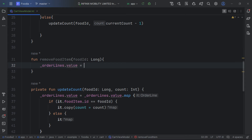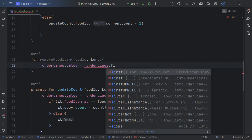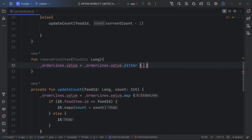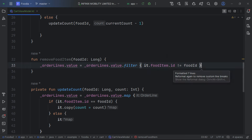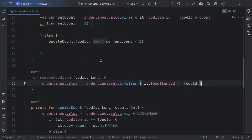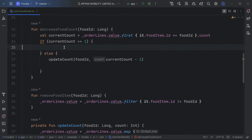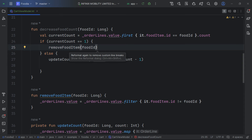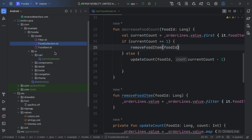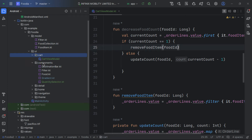For the remove function, we pass in the foodId, call our orderLines dot value, and filter it — removing the item whose id matches. We call this removeFoodItem, passing the foodId. Our ViewModel is now complete.